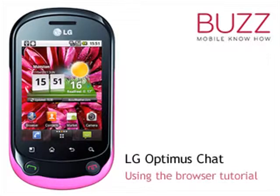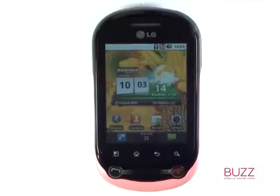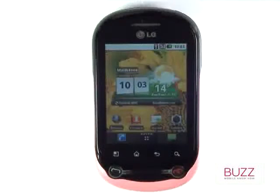Welcome to our LG Optimus Chat Tutorials. In this tutorial we'll show you how to use your browser.